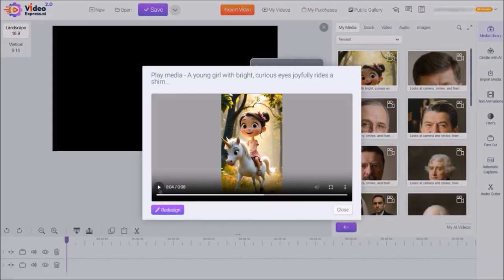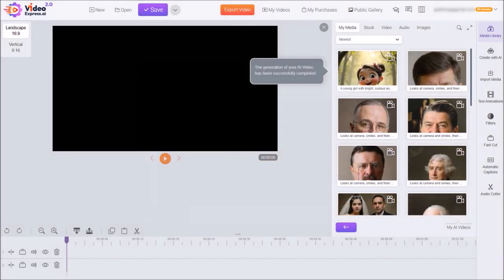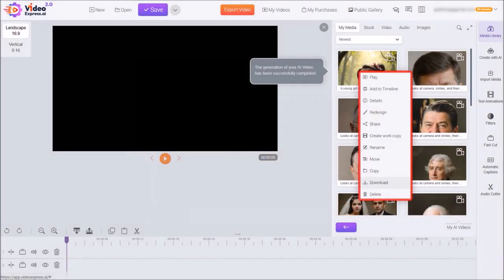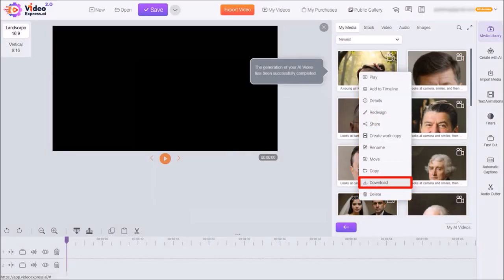So let me close this dialog box. You can right-click on it and from the options choose Download to download it to your computer. Similarly, you can create different types of video clips and even create a short story video.